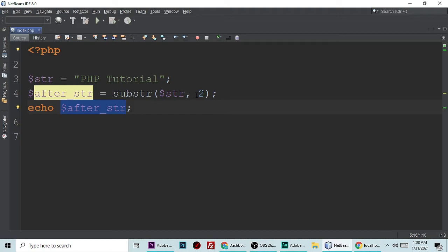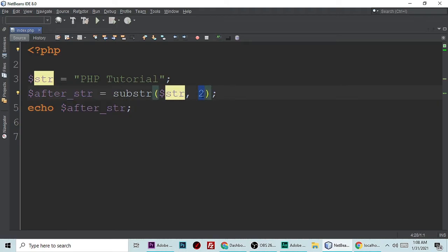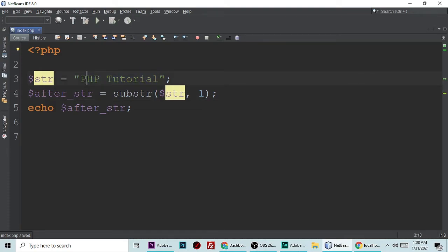Let's make it 1, so it will start from here and will remove this P from the string.